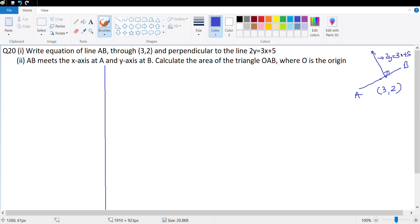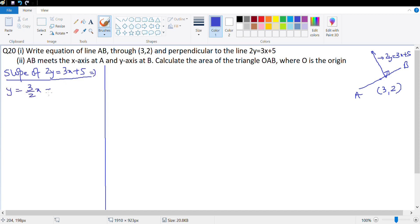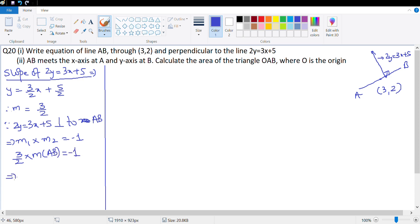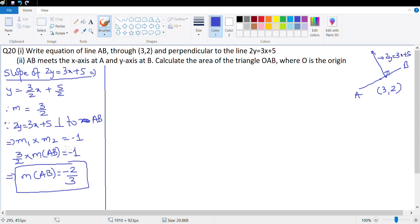Let's calculate the slope of the given line 2y = 3x + 5. Rearranging: y = (3/2)x + 5/2, so slope = 3/2. Since 2y = 3x + 5 is perpendicular to AB, m1 × m2 = -1. With m1 = 3/2, we get (3/2) × m2 = -1, so slope of AB = -2/3.